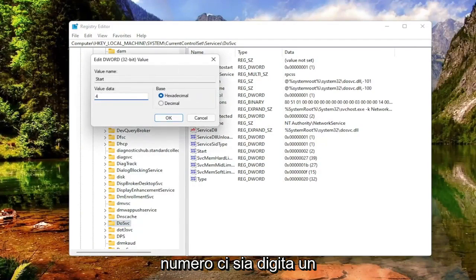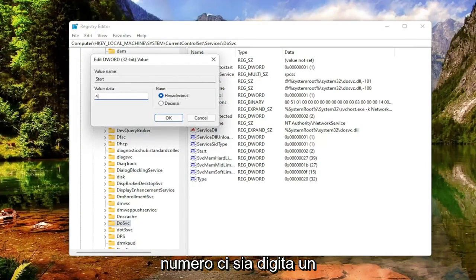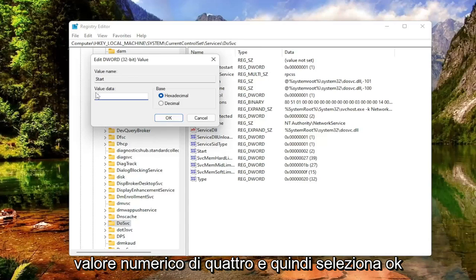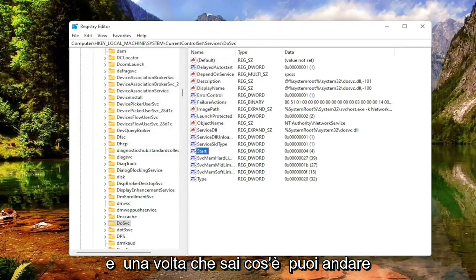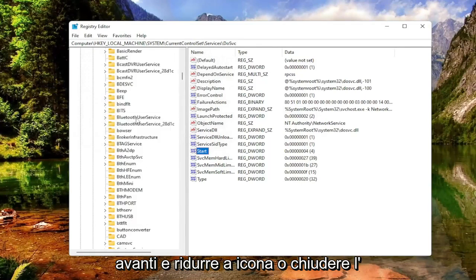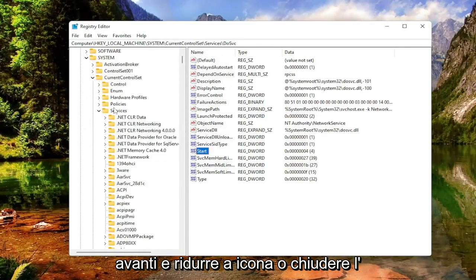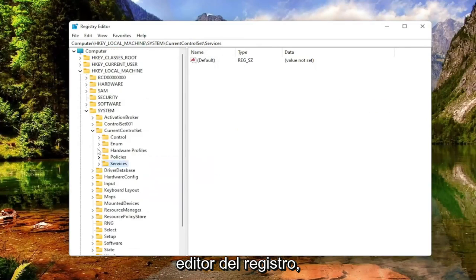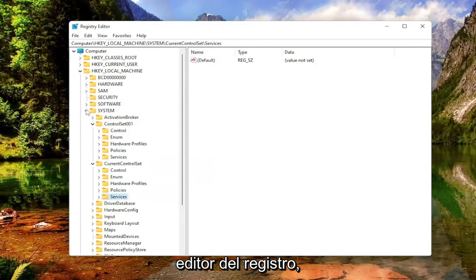Delete whatever number is in there. Type in a numerical value of 4 and then select OK. Once you're done with that, you can go ahead and minimize or close out of the registry editor.